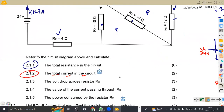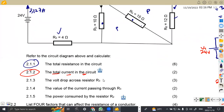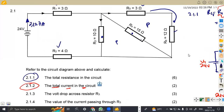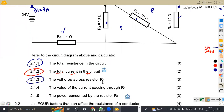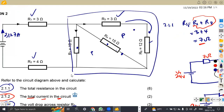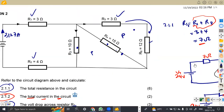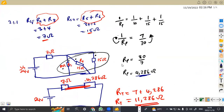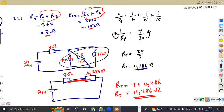Now for 2.13, the voltage drop across resistor R3. Across R3, we can see the voltage is the same across the parallel combination. We are going to work with the parallel combination we had before. Remember, we had 10 ohms for R3, 15 ohms, and another 15 ohms — these are the resistors we calculated, and we obtained a total parallel resistance of 4.286 ohms.